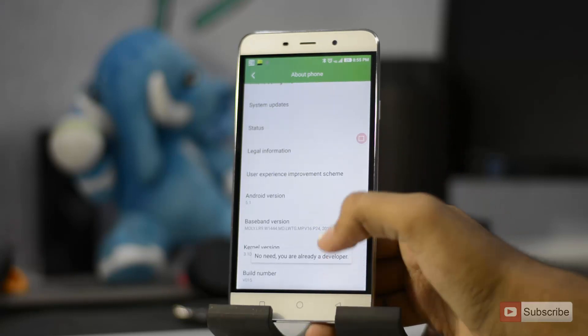And you'll get a simple toast message saying that you're a developer. As I have already enabled developer options on my device, I am getting a toast saying you're already a developer.